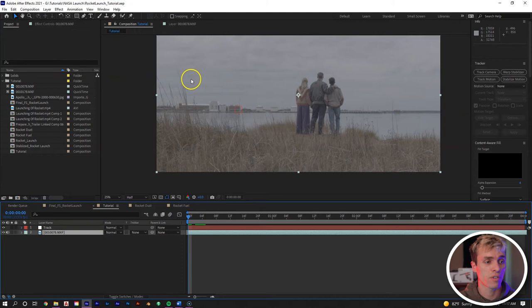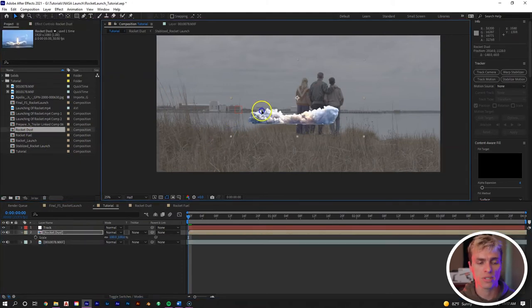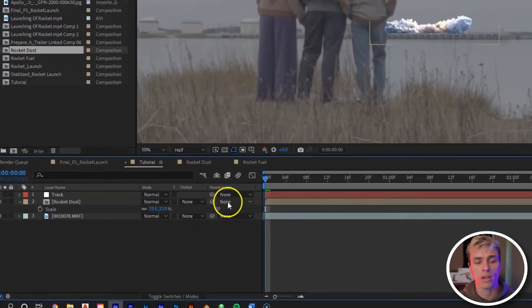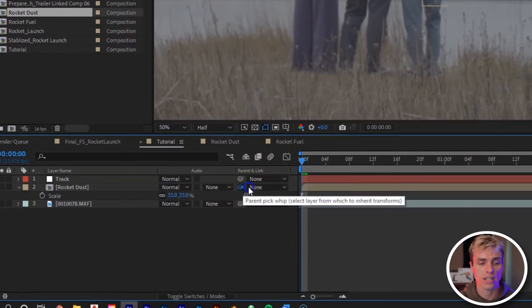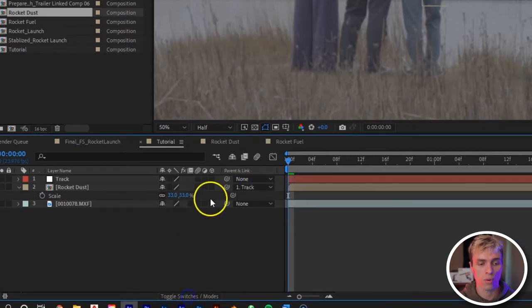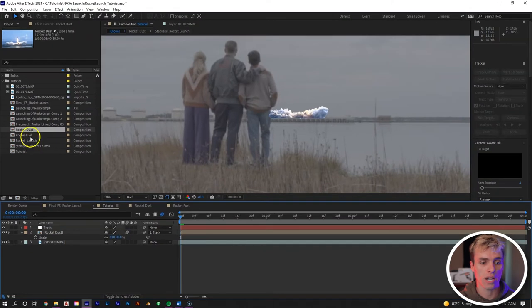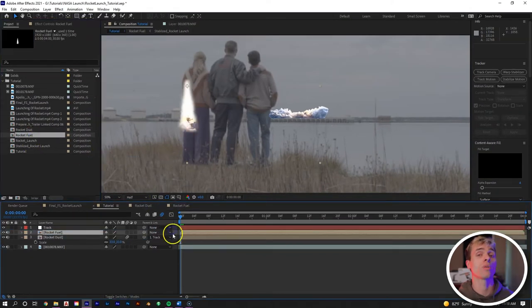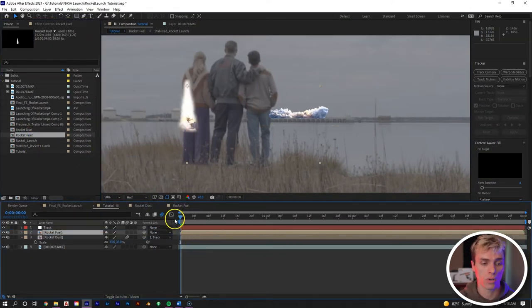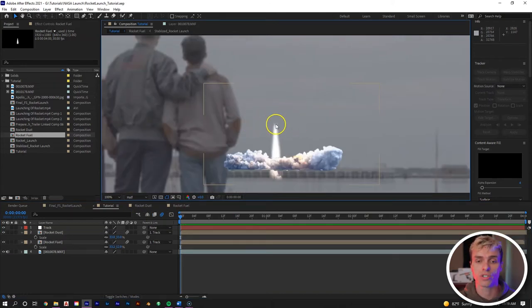Now let's bring our elements in. First, bring in the rocket dust, scale it down and move its position accordingly, then pick whip it to our track layer and enable motion blur. Next, bring in the rocket fuel, move it accordingly, pick whip it to the track, and enable motion blur as well.